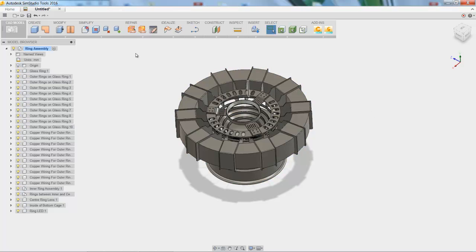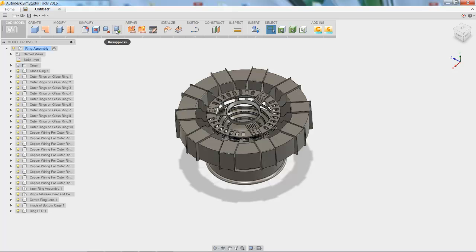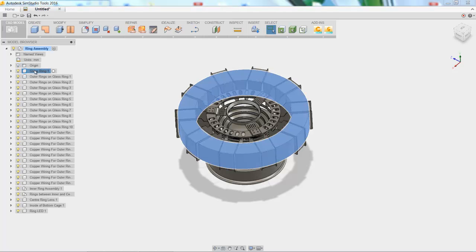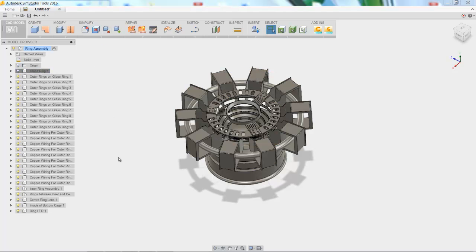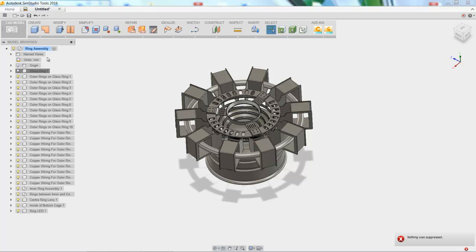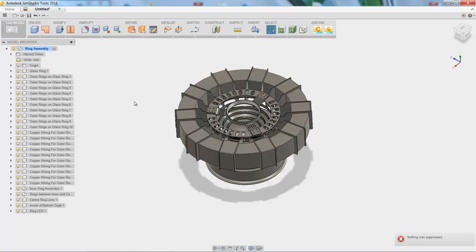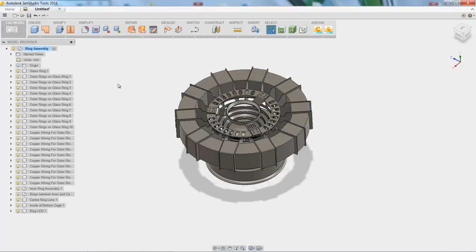The next thing we're going to look at is the simplify option. So you see there are four buttons here, and the ones we're going to look at first are suppress and unsuppress. So if we choose a part that we don't want included, you can just click the suppress button, and now when we send it over to simulation, it will automatically disappear, so it won't be part of the analysis. We actually want to keep it there, so we're going to choose to unsuppress it.